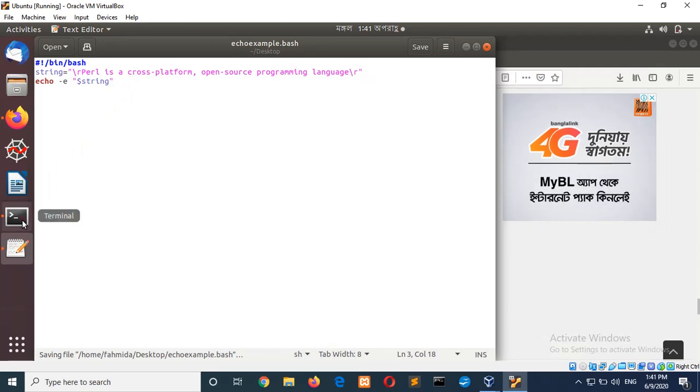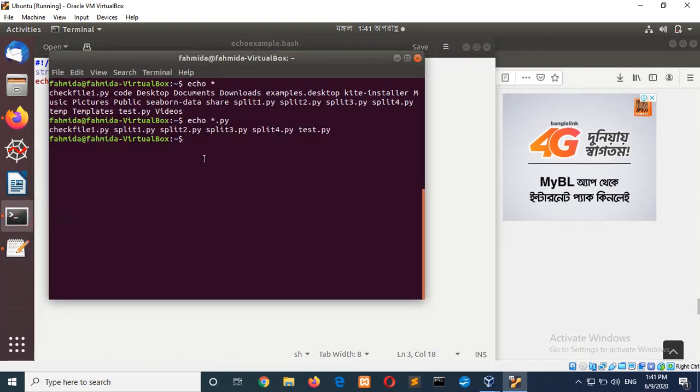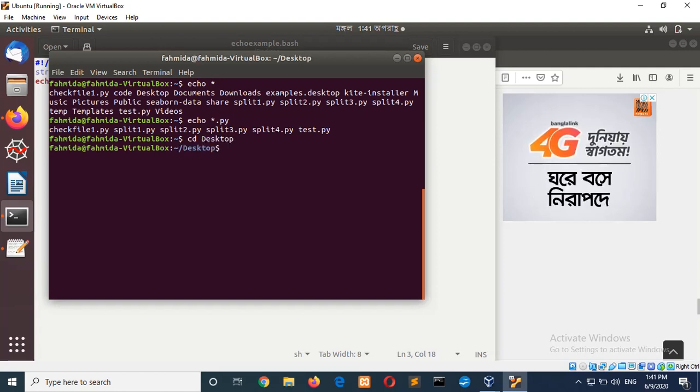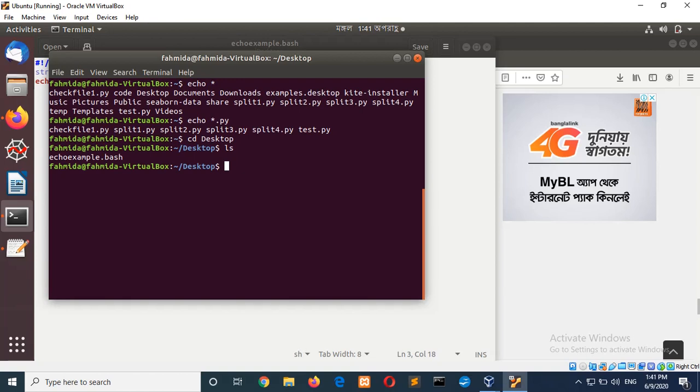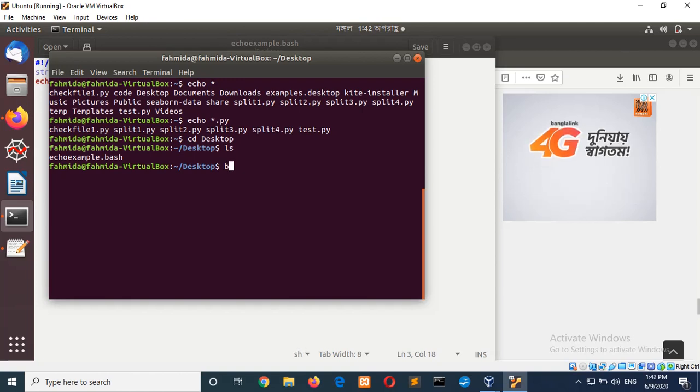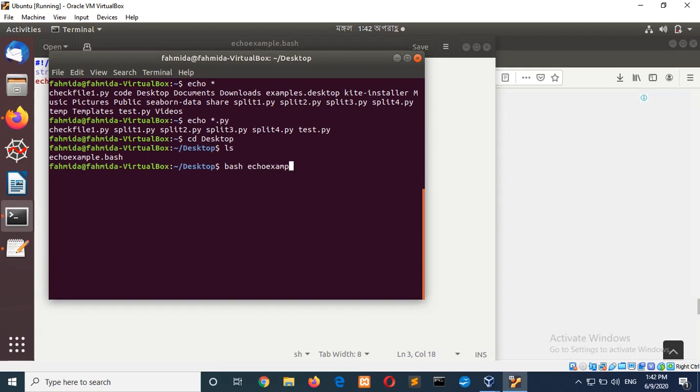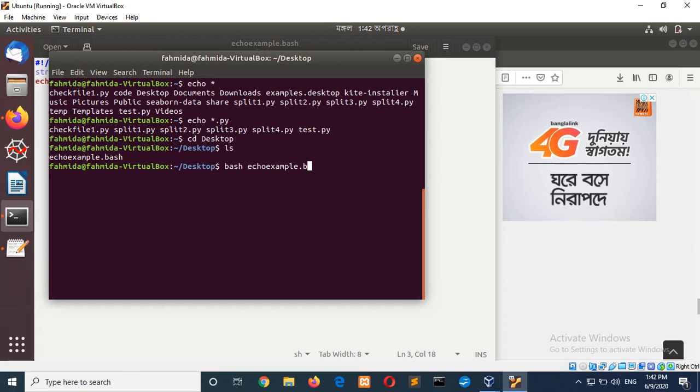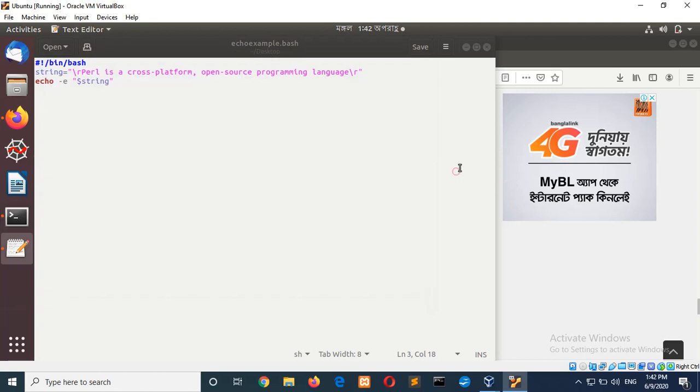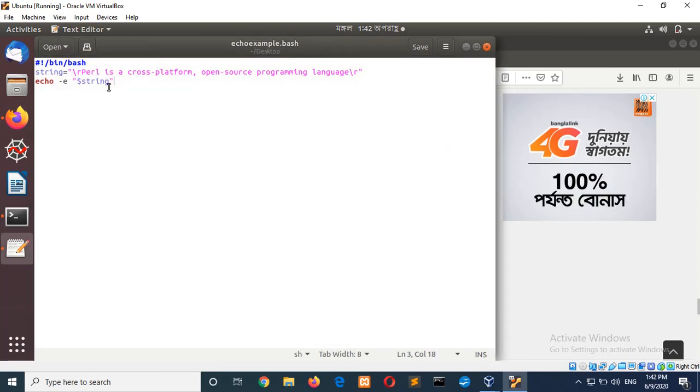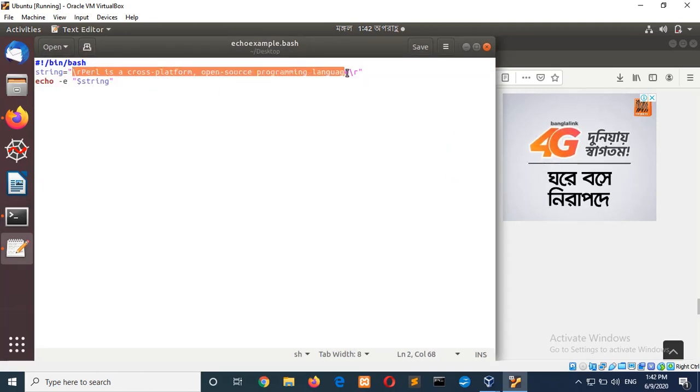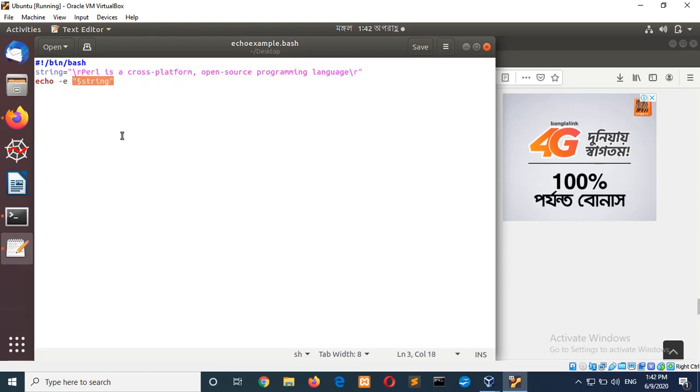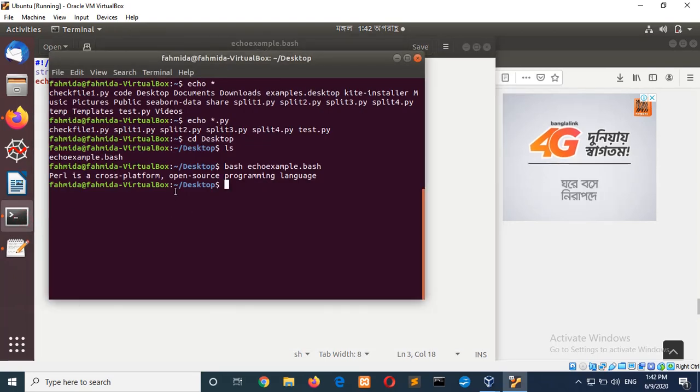And now, if I have to run this file and go to desktop. And if I type ls command it will show the file here. So, to run this I will add bash echo_example.bash. Now, you can see the output from the script. Here, there is a string variable. And it is printed in the variable dollar string. And this is our output.